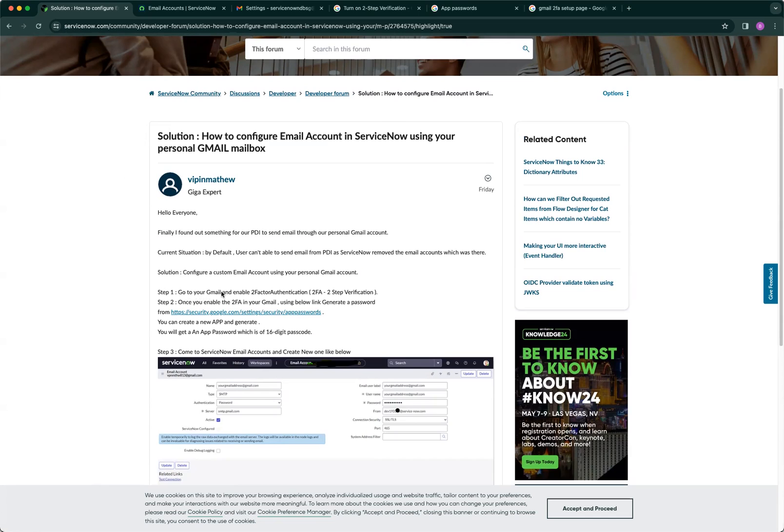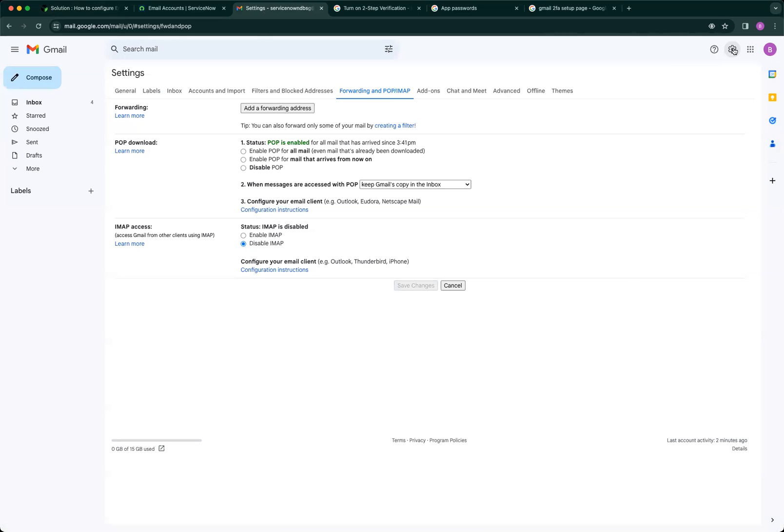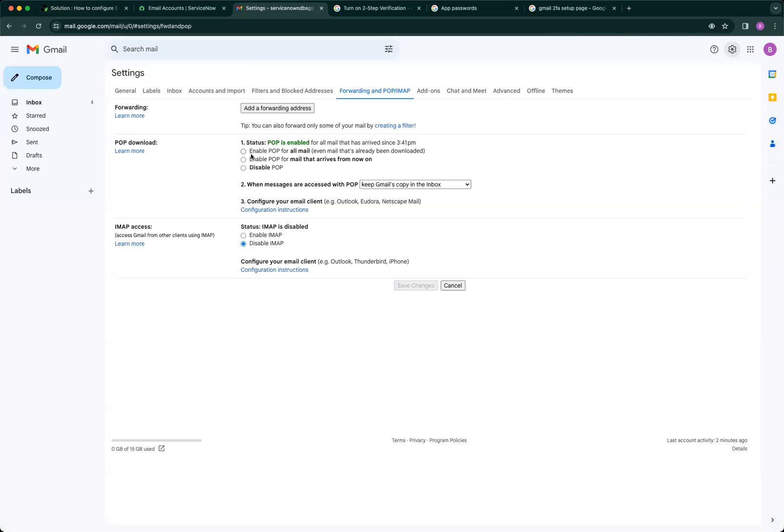After creating Gmail, you need to configure your POP and IMAP. Simply navigate to settings, the gear icon, then see all settings, and navigate to this tab here. You either enable POP for all mail or enable POP for mail. Either one will work. After doing that, save it.